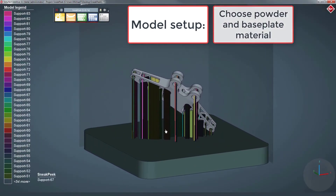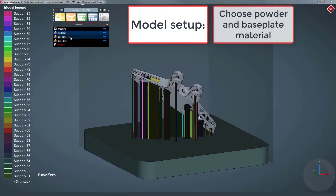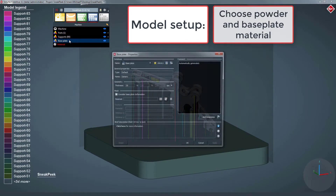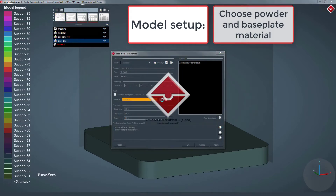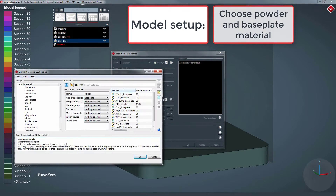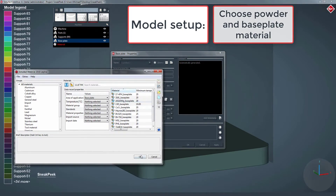Next, we activate the consideration of the base plate deformation, select a base plate, as well as a powder material from the SimuFact library.